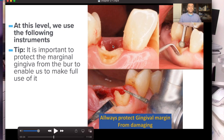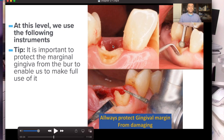If you don't know what partial extraction therapy is, essentially it involves partially extracting teeth, leaving the buccal plate — leaving the buccal portion of the tooth — and then placing your implant. In this video, he goes through a lot of the different, more detailed techniques and things to think about as you plan this.